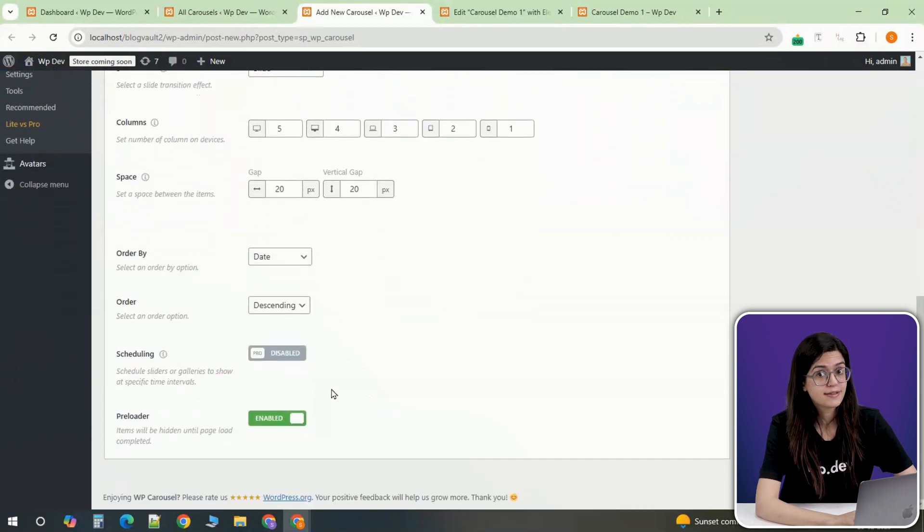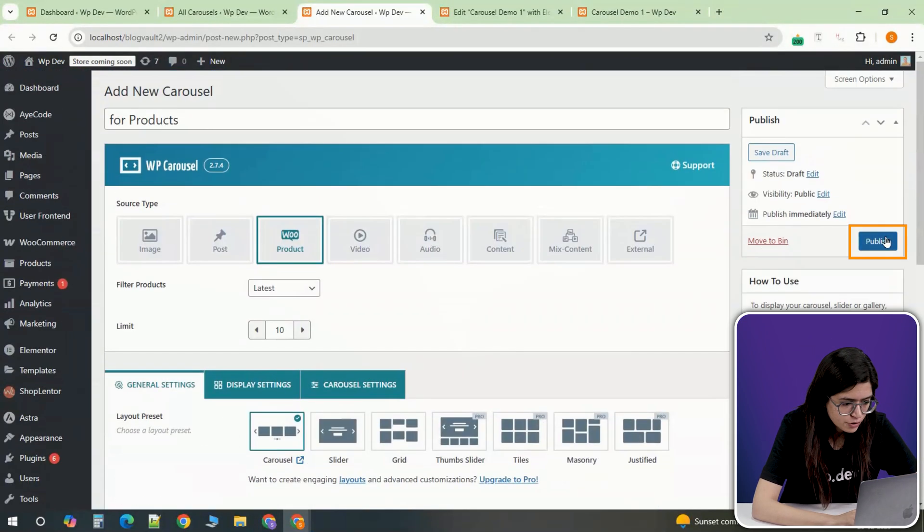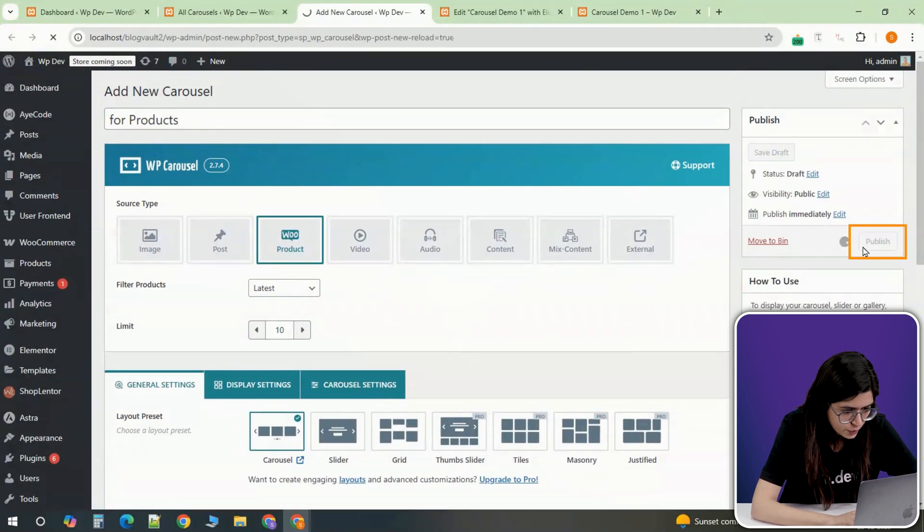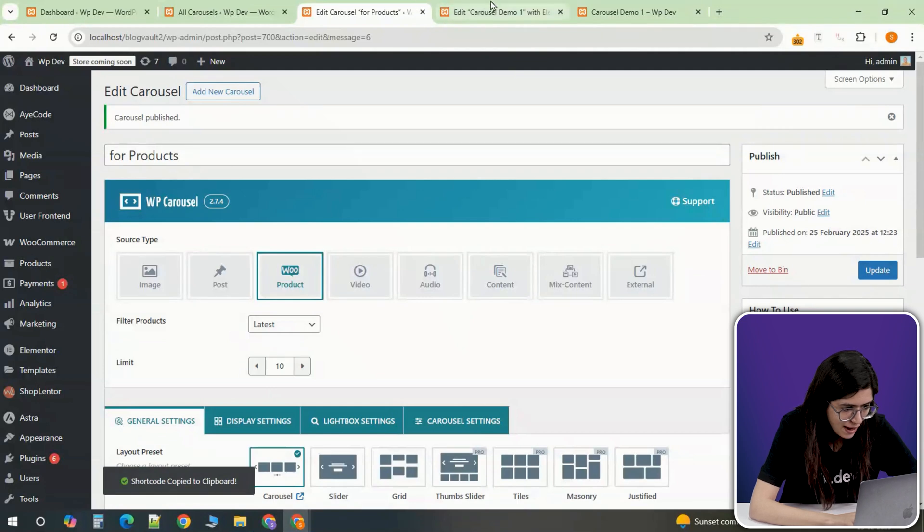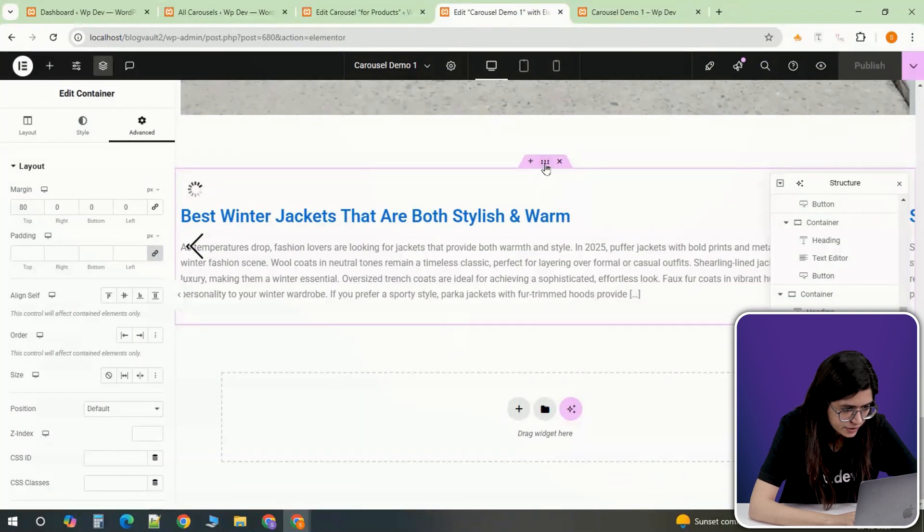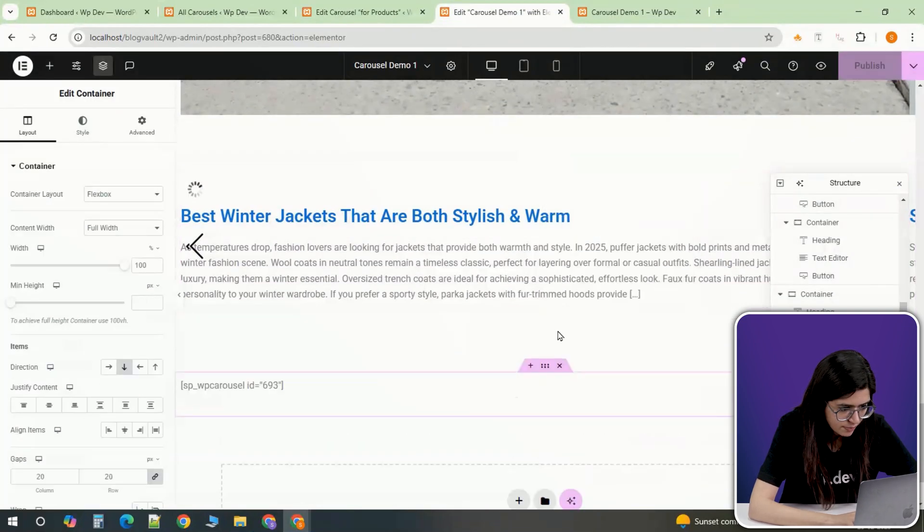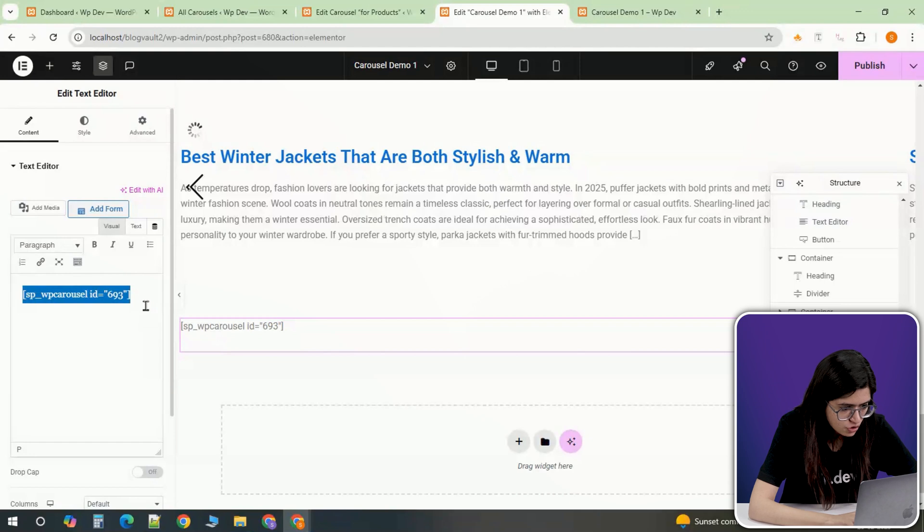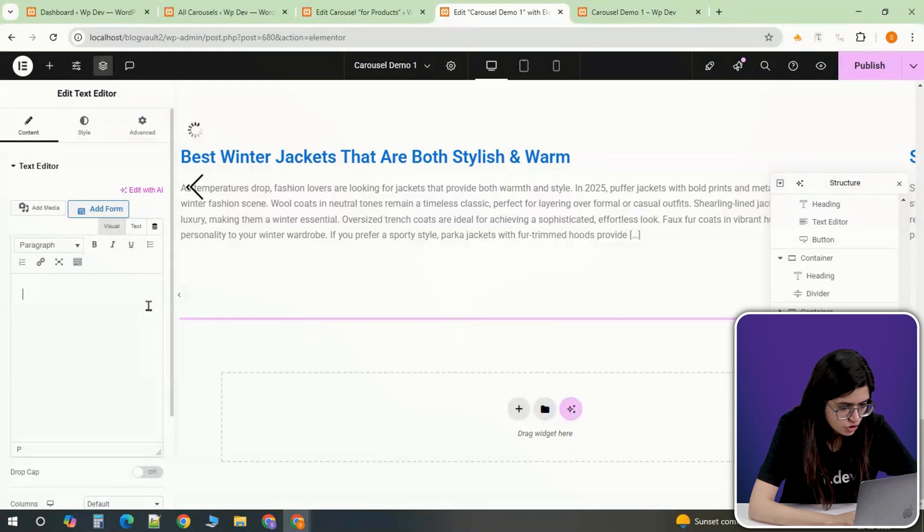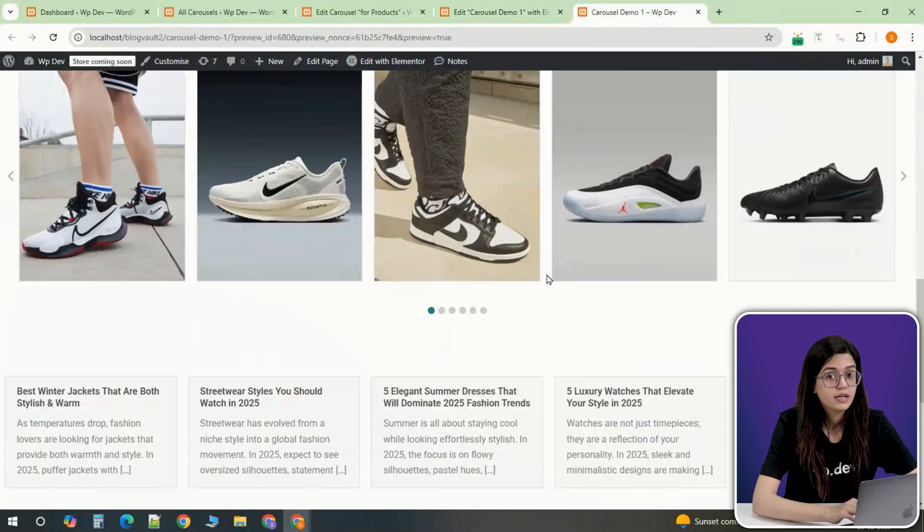Once the product carousel is set up, click Update to generate the shortcode. Now, go back to your page and create a new section where this product carousel will be placed. Paste the shortcode and check how it looks on the front end.